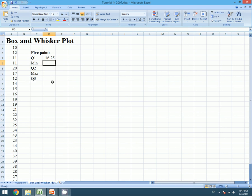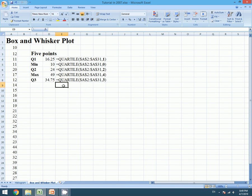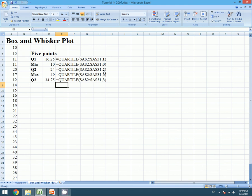I have calculated all the required values using these functions. The only difference in these functions are the values at its end. For Q1 it's 1, for minimum it is 0, for Q2 it is 2, for maximum it is 4, and for Q3 it is 3.